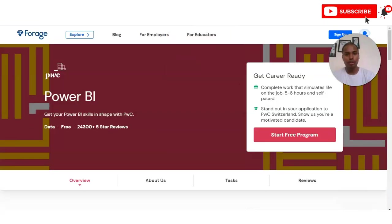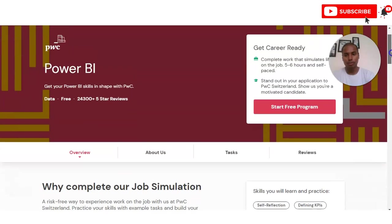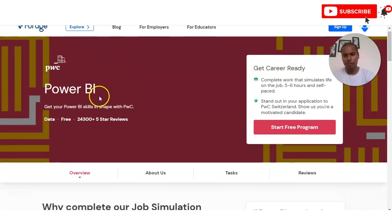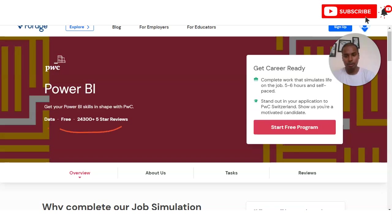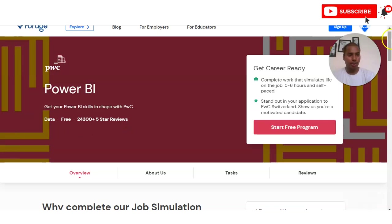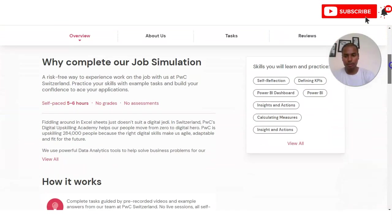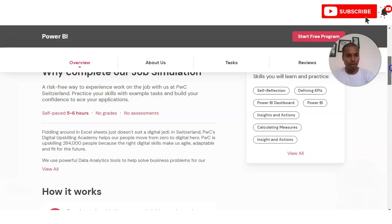We are now at the official page of Forage, which is providing this PwC Power BI intensive. One very important thing — this is a free intensive, and you can see that 24,300 plus learners have already completed it. That is a very good sign.